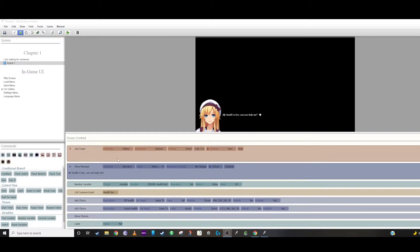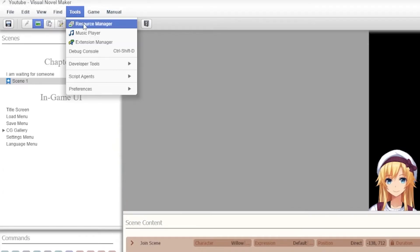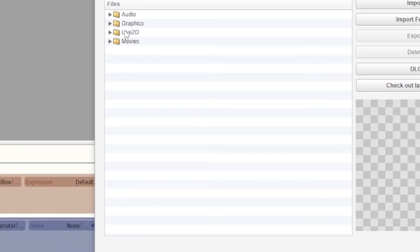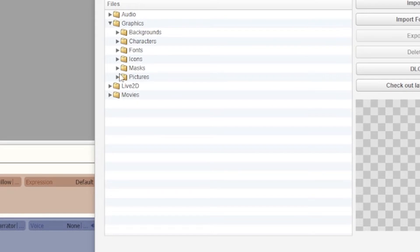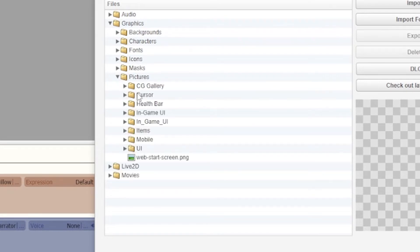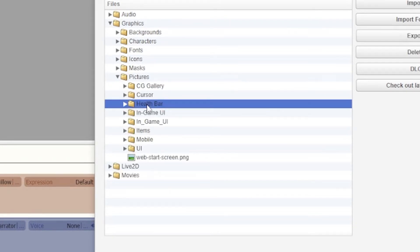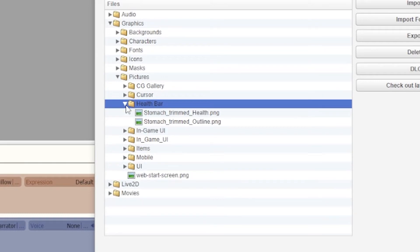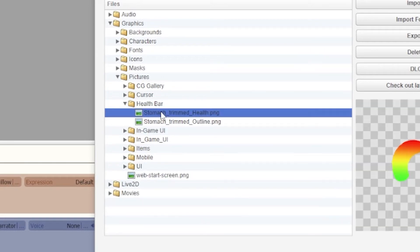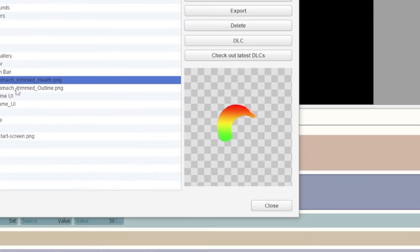Here's my simple scene. In the tools resource manager I made a folder under graphics and pictures called health bar. Inside there's just two images: one is an upside-down version of the health bar going from red to green.